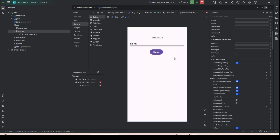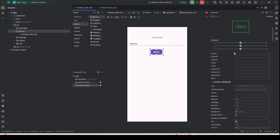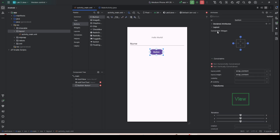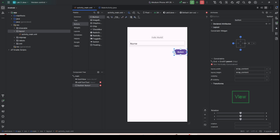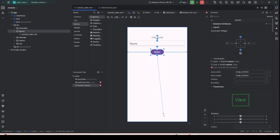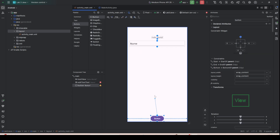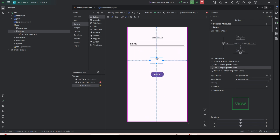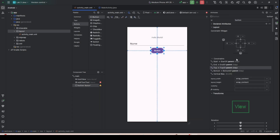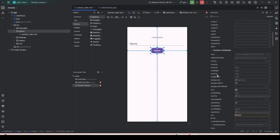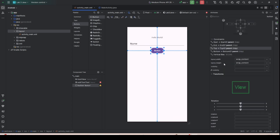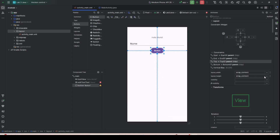Now drag a button over here and repeat the process — constrain it. Don't forget to constrain your layout. Change the Layout Width of the button as well.